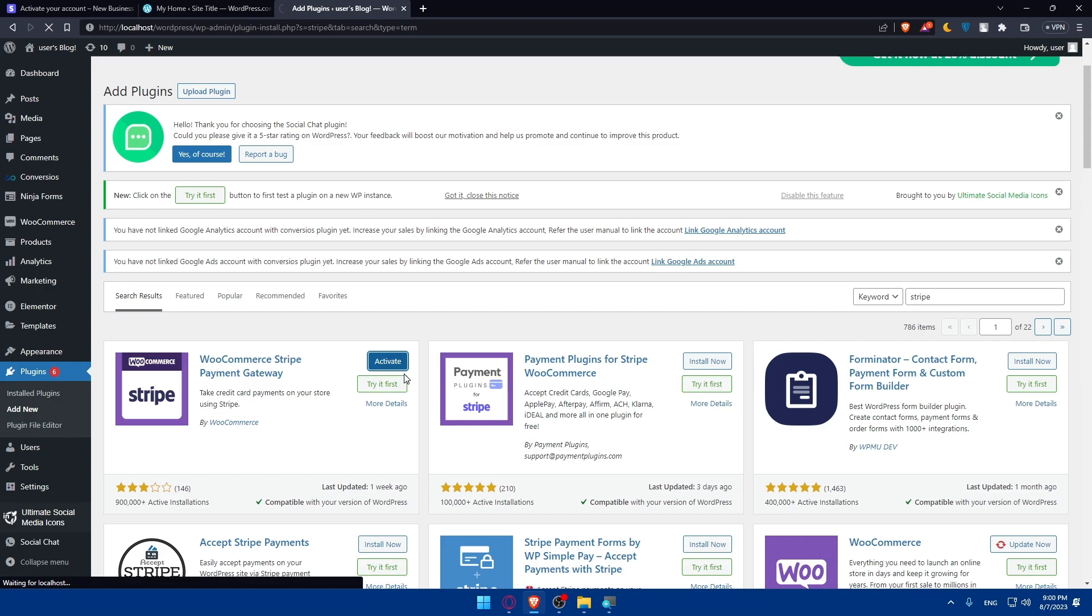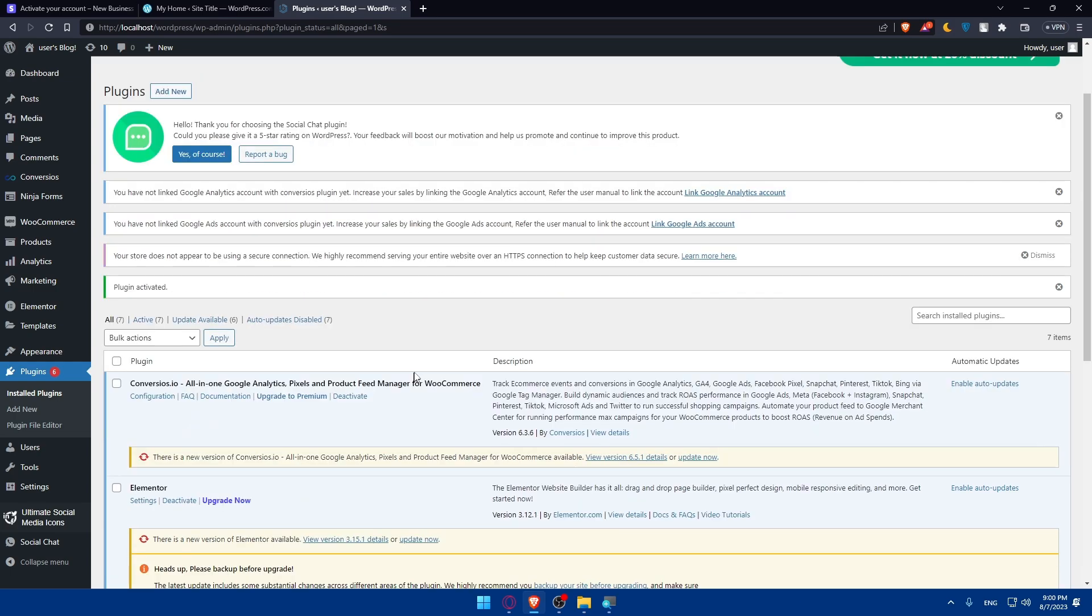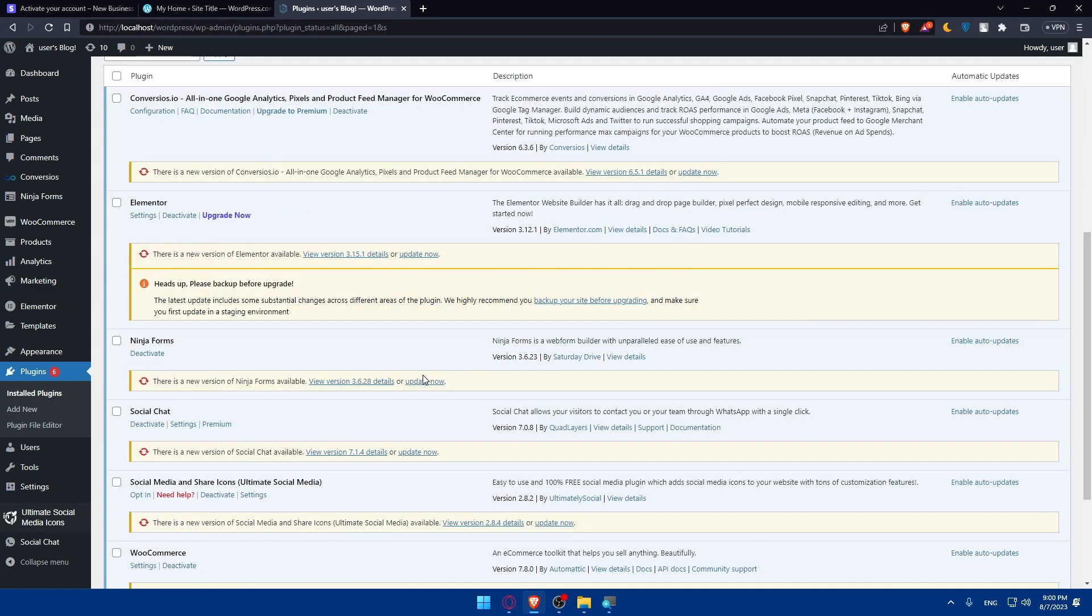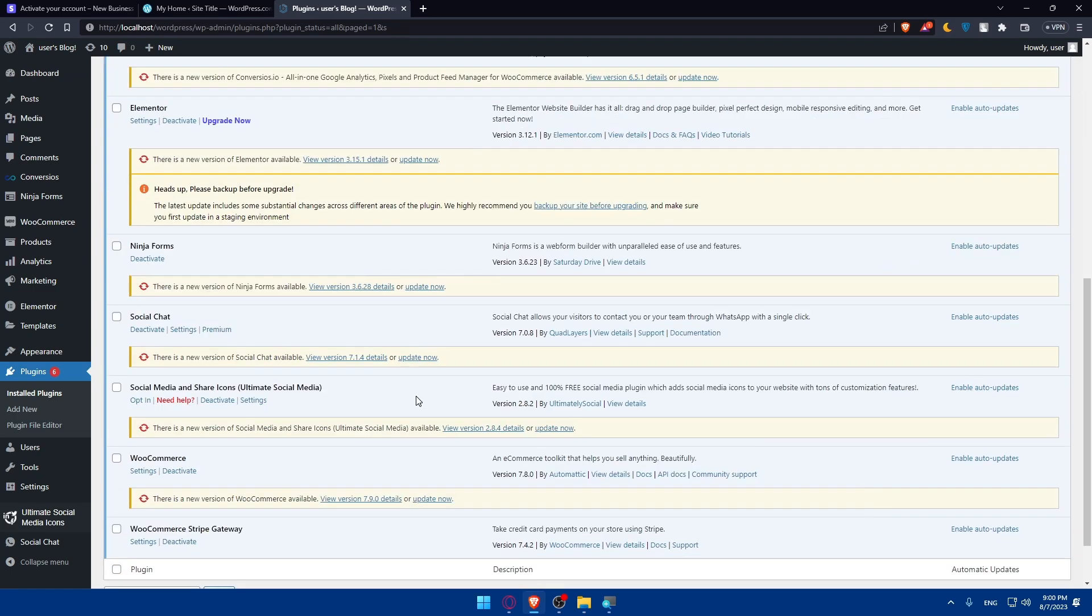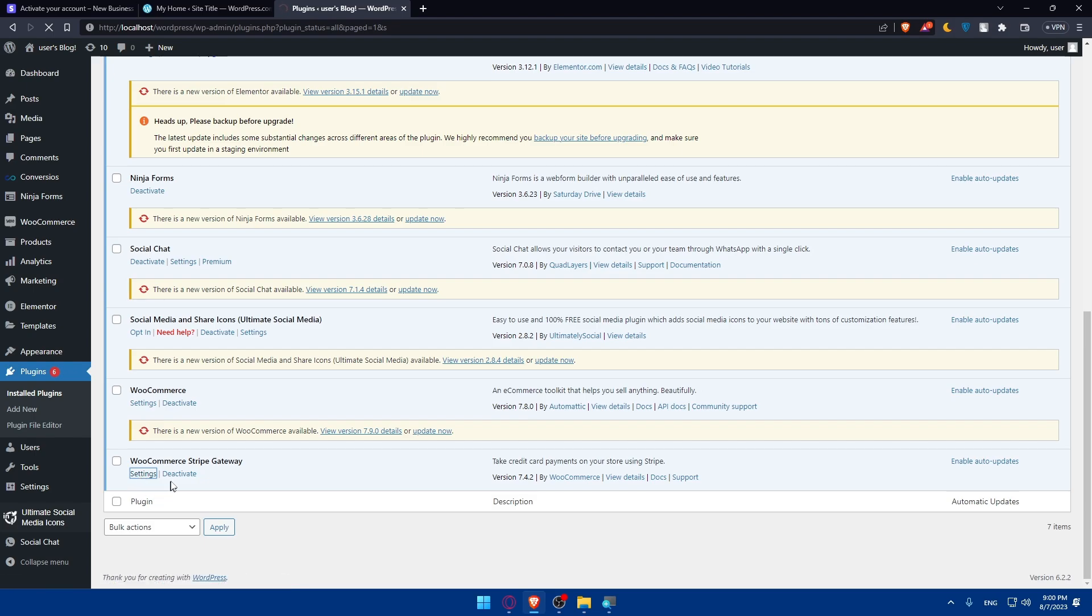Once it's installed, make sure to click on Activate. Once it's activated, you'll have to configure the plugin however you want. At the moment, I'll simply scroll down and find it. Here it is, WooCommerce Stripe Gateway. Simply click on Settings.